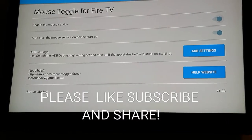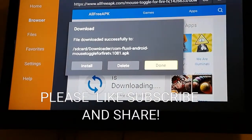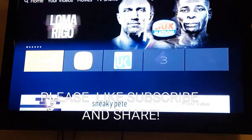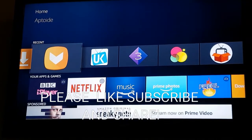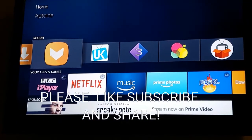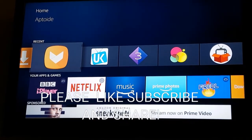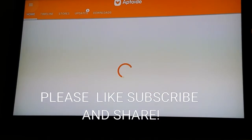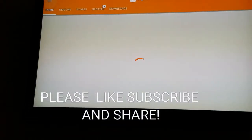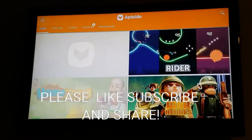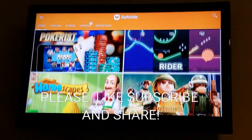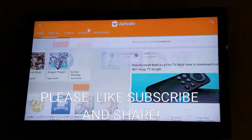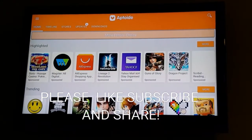If you're happy with that, click the back button, go to Home, and let's go to Aptoid for instance. Now as you can see, before you use the mouse toggle you can scroll down but it doesn't give you an option to click on any of the apps.